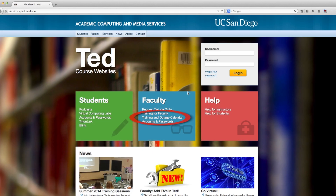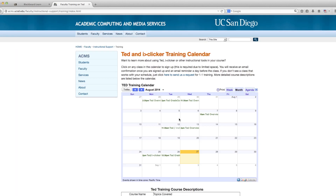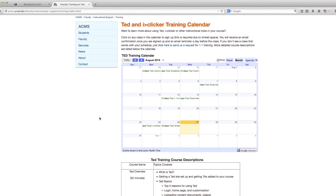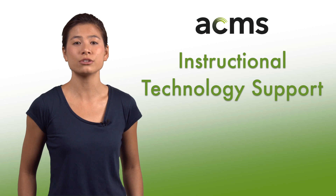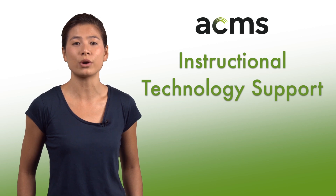Information on upcoming training sessions is also available by visiting the training for faculty link on the TED login page. To get help with TED or any of its features, contact Instructional Technology Support. We're here to help!